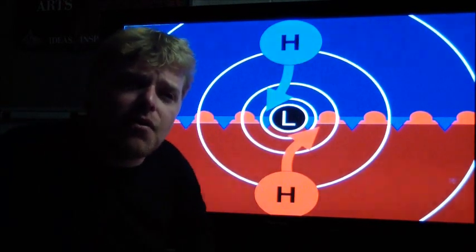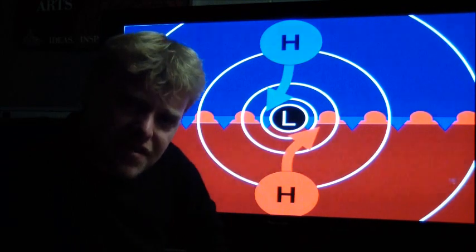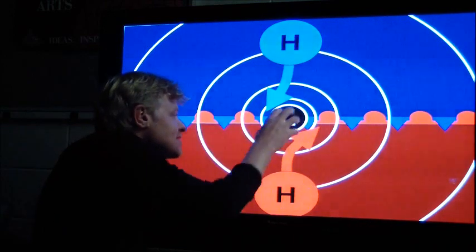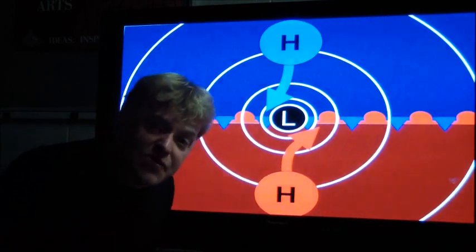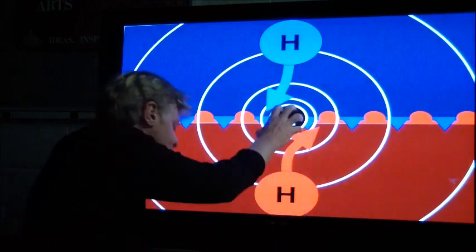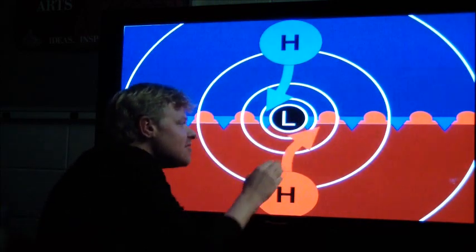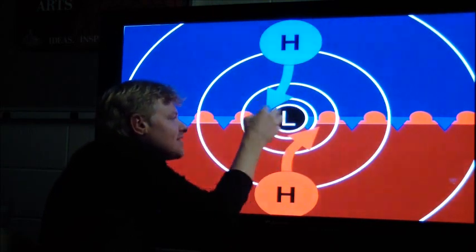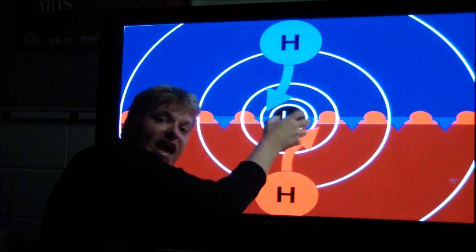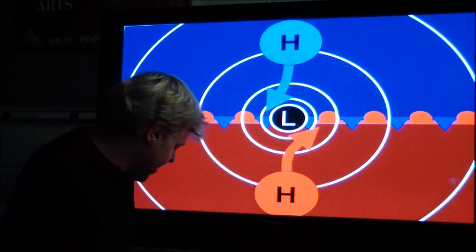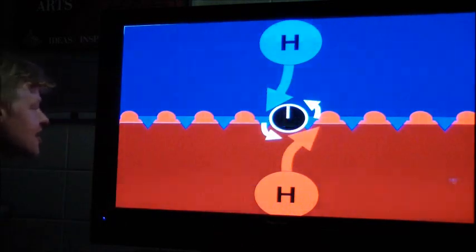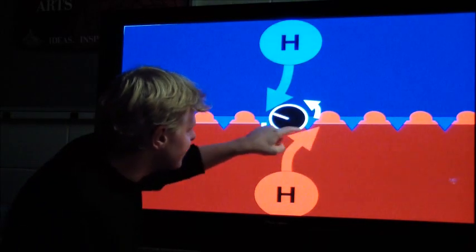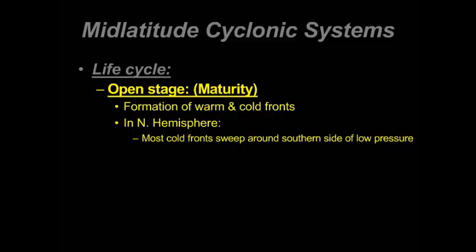Why does the low pressure go counterclockwise? If we think about this low pressure center — imagine a compact disc, a CD, which is what they used to play music in the 90s — if I put a compact disc right here and had these arrows, what would happen is deflecting on this side and deflecting on that side would create a counterclockwise flow. That counterclockwise flow is due to the center being rubbed on one side and rubbed on the other, creating that counterclockwise rotation.